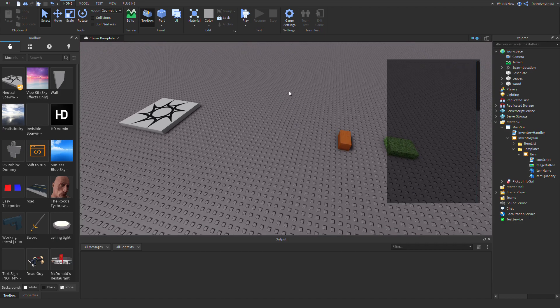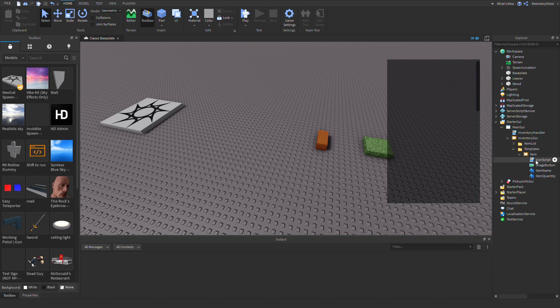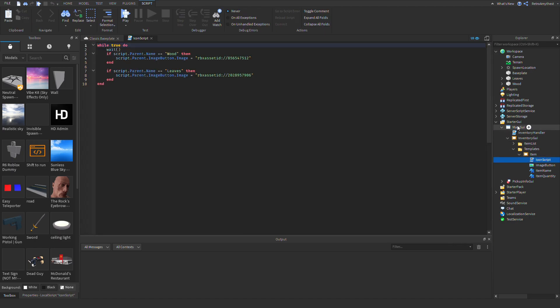So the model will be in the description with the scripts already. In the GUI you'll see it says iconscript in the inventory GUI, then templates, then item.